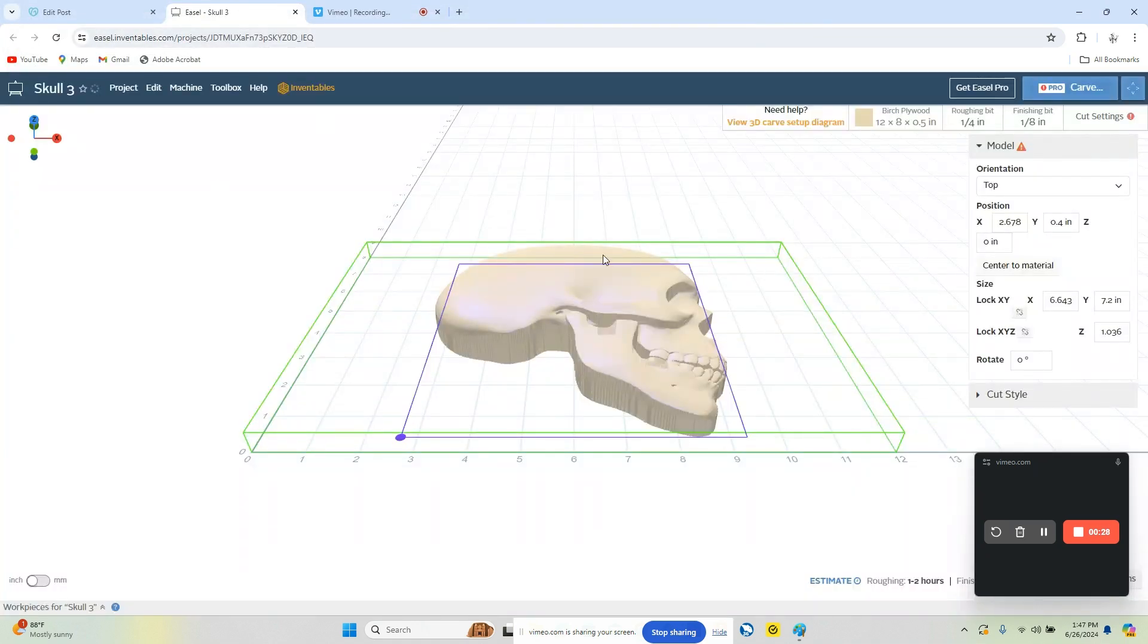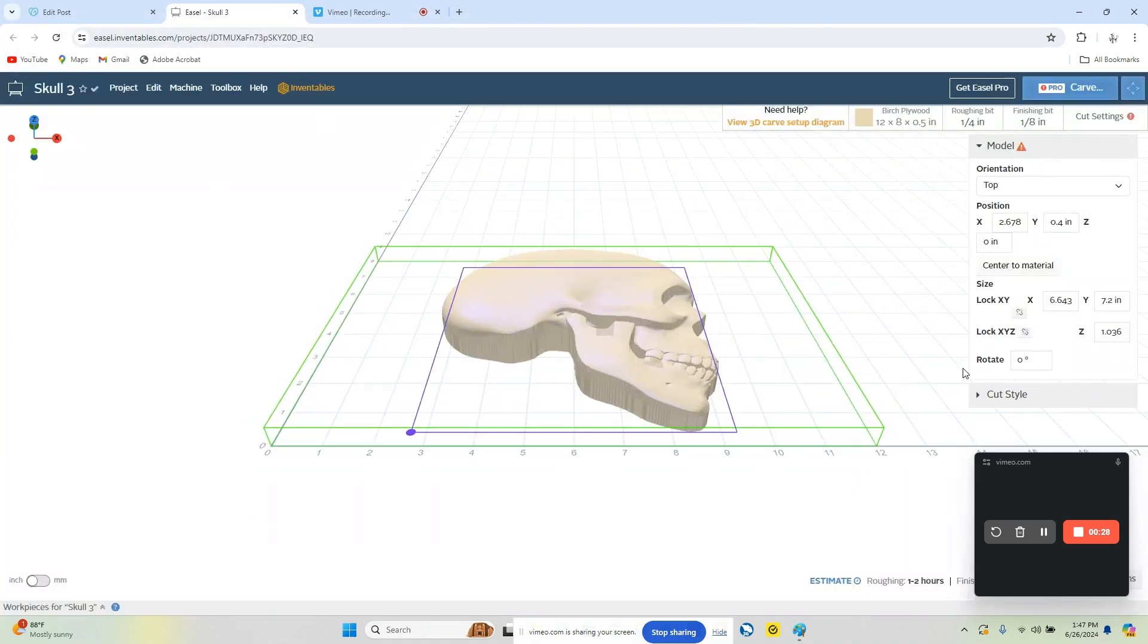So from here we're positioning the part. We want it on top and we want it centered.